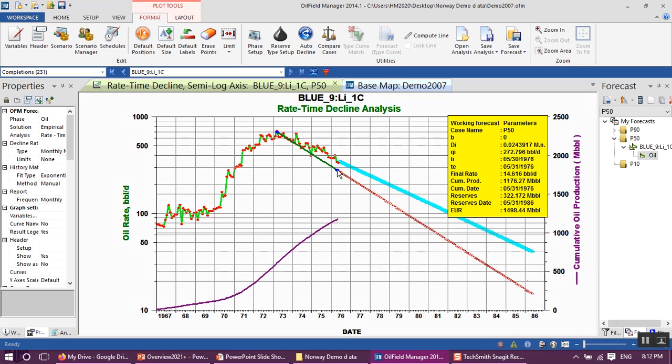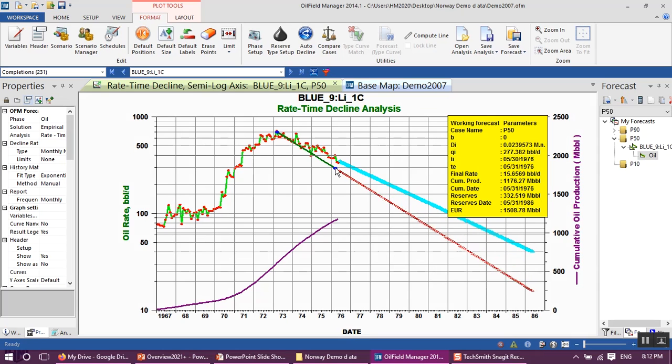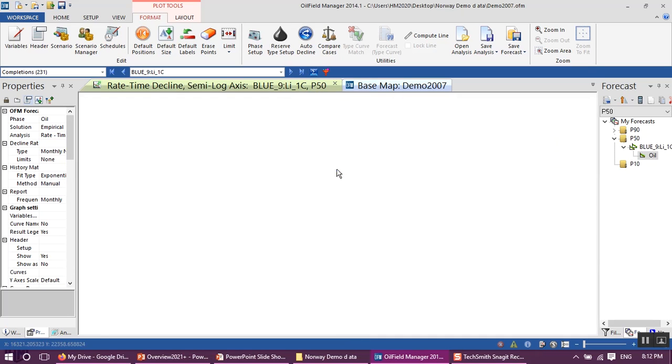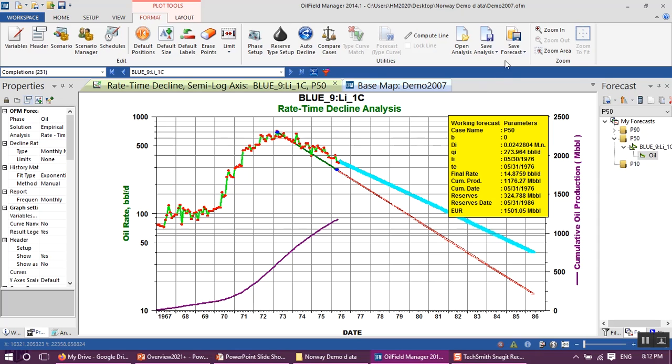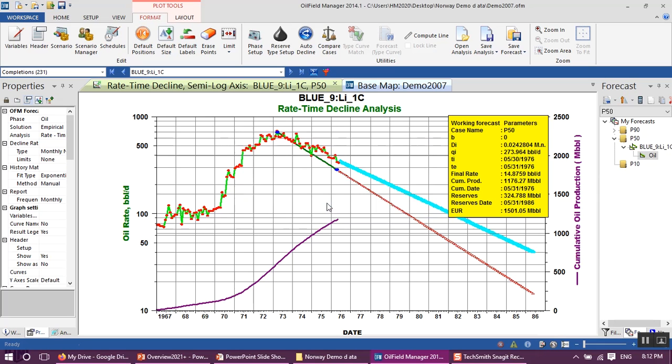So I will move this straight line to fit the lower limit of our production rate. As you can see, after that go to save forecast, save to different case. This will be p90, p90, which means 90% probability, or in other words, 1P or the proved oil reserve. Click OK.